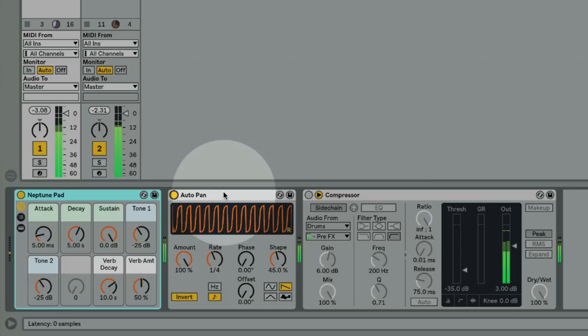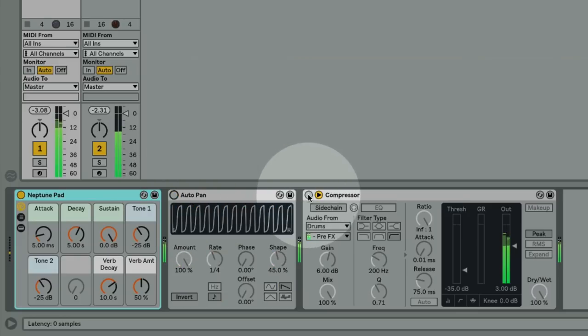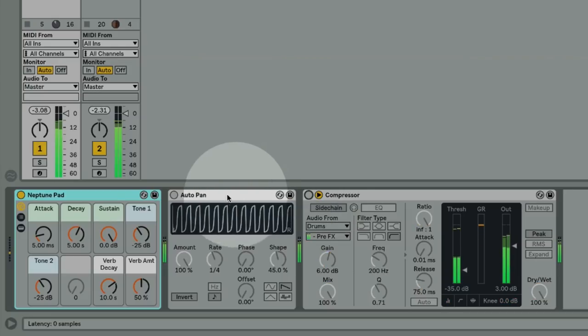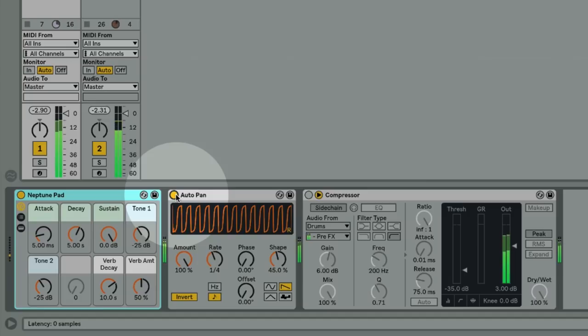There are a number of reasons why I actually prefer this technique for creating the pumping effect. For one, you can get much more exaggerated effects out of it. To demonstrate I'll disable the AutoPan and enable the compressor which is sidechained to the kick. So you'll hear that even though I've got some pretty extreme settings on the compressor, the AutoPan still gets a much sharper and more exaggerated effect.